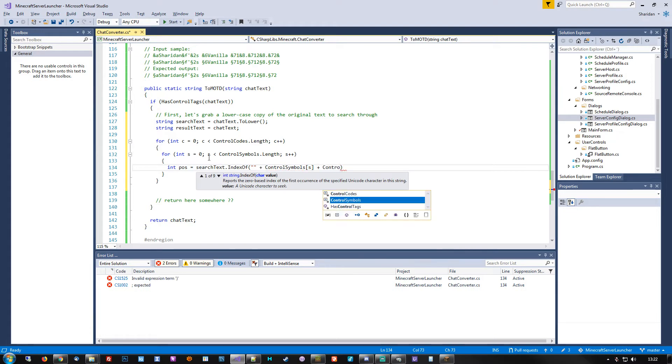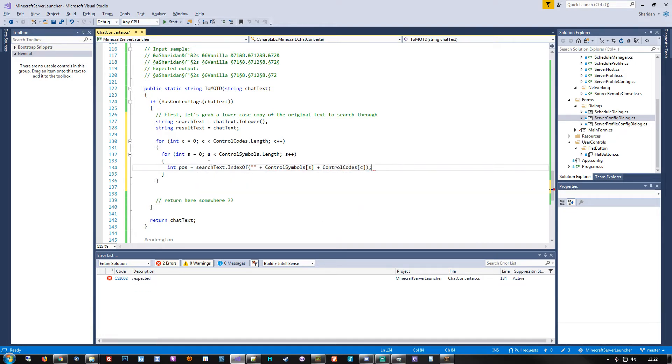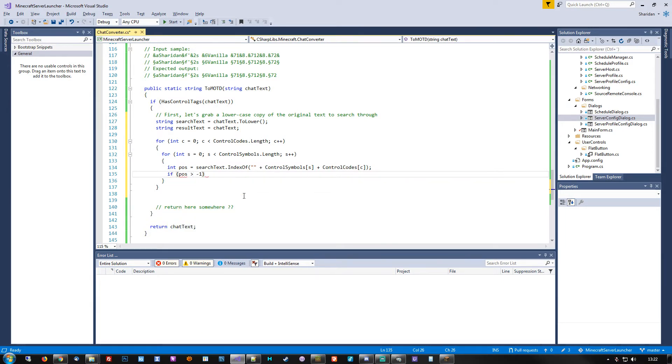The input we'll be getting is either the ampersand encoding, the section sign encoding, or a combination of both. To make life a little easier on ourselves, we'll handle both. That's the design of the ChatConverter class — a static class with two public methods for converting color-coded chat text into either the MOTD format or the Telraw JSON format.